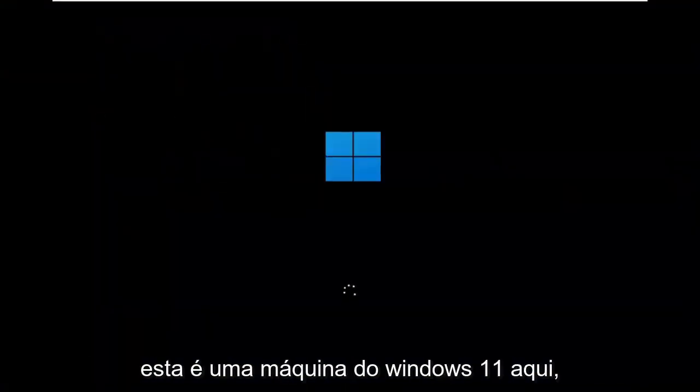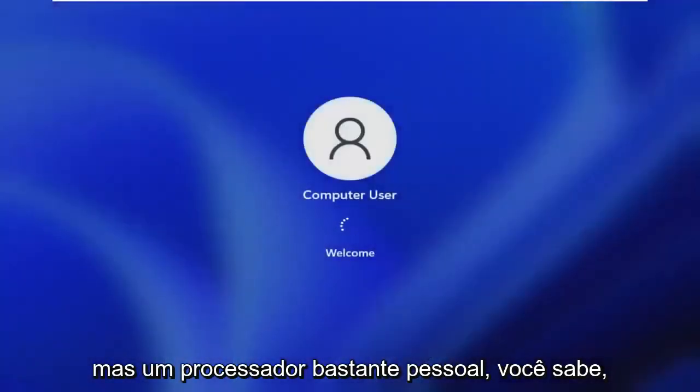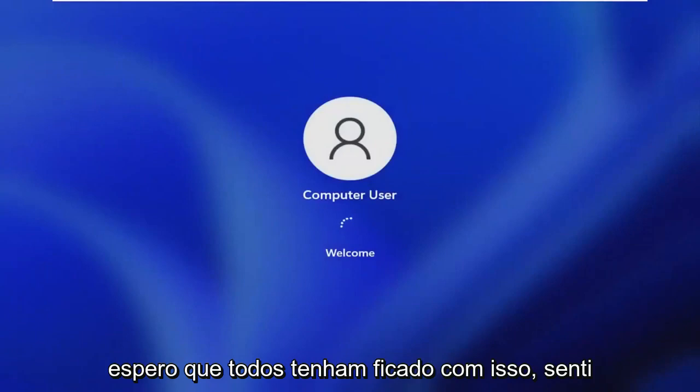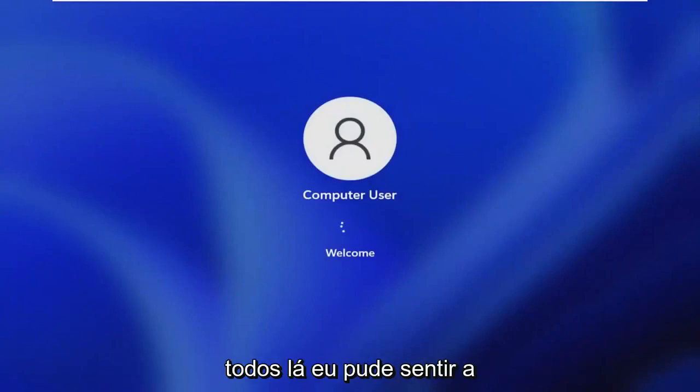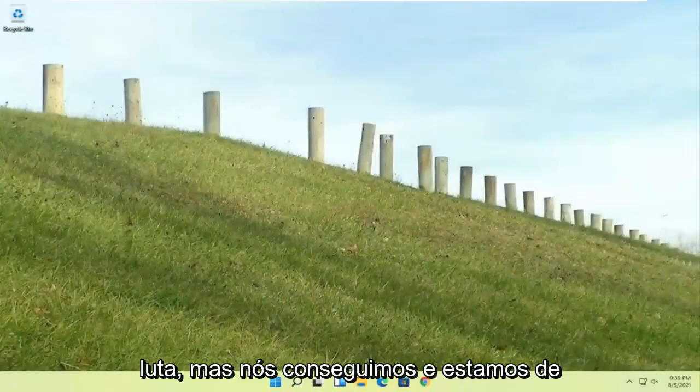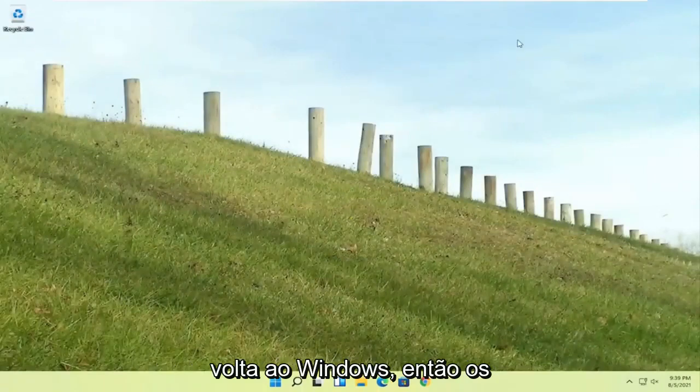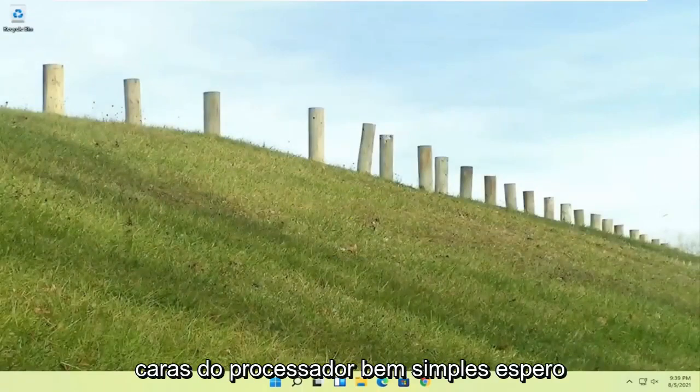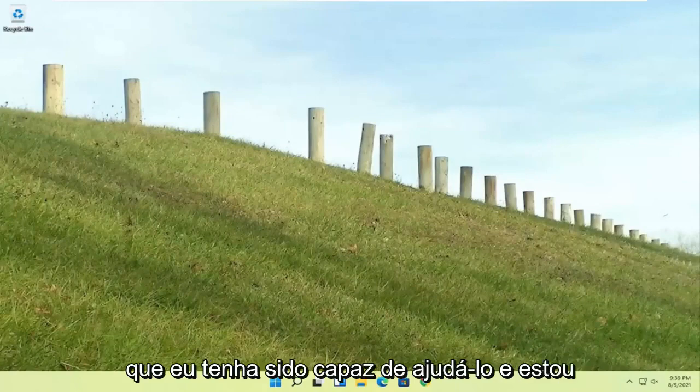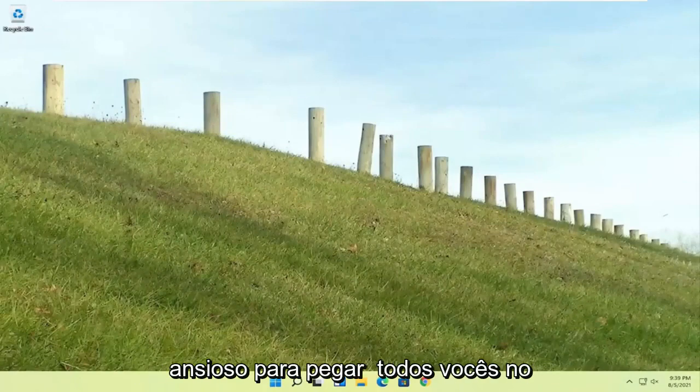This is a Windows 11 machine here, but quite a process here guys. I hope everybody stuck through it. I felt like I was on the journey with everybody there. I could feel the struggle, but we made it through. And we are back into Windows. So pretty straightforward process there guys. I do hope that I was able to help you out. And I do look forward to catching you all in the next tutorial.